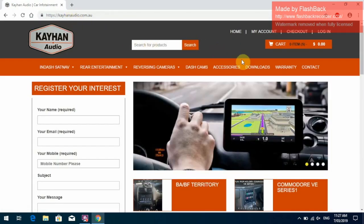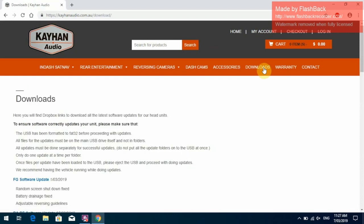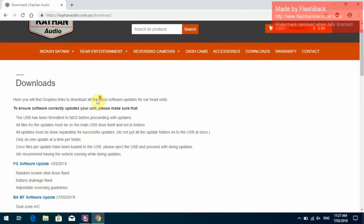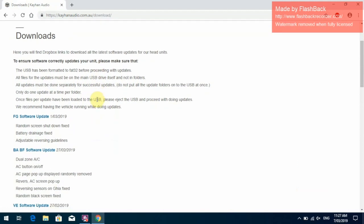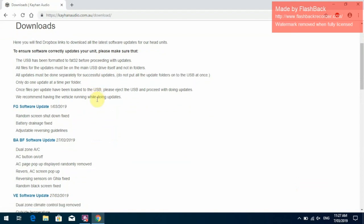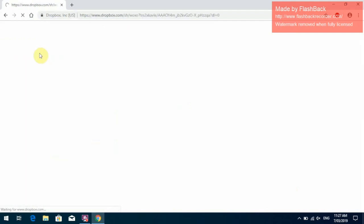Alright, we need to go to the Downloads page. In the Download page you'll find all our software updates for the FG Falcon, BA, BF Falcon and VE Commodore. We'll click on the FG Falcon one.